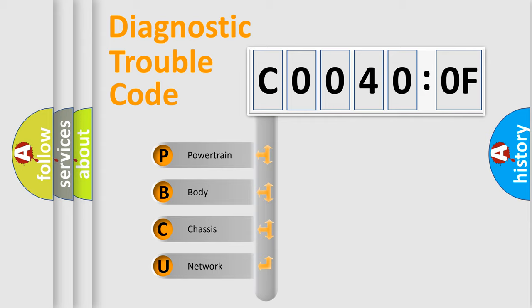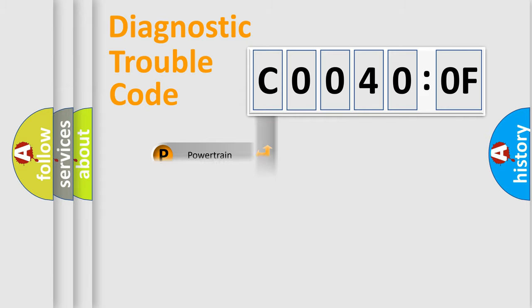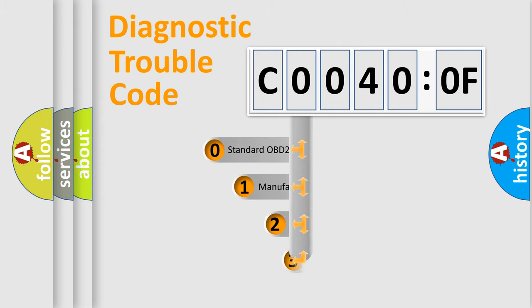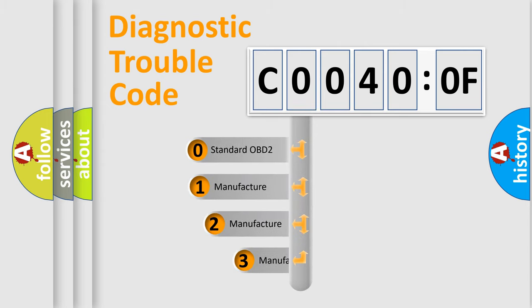We divide the electric system of automobile into four basic units: Powertrain, Body, Chassis, and Network. This distribution is defined in the first character code.